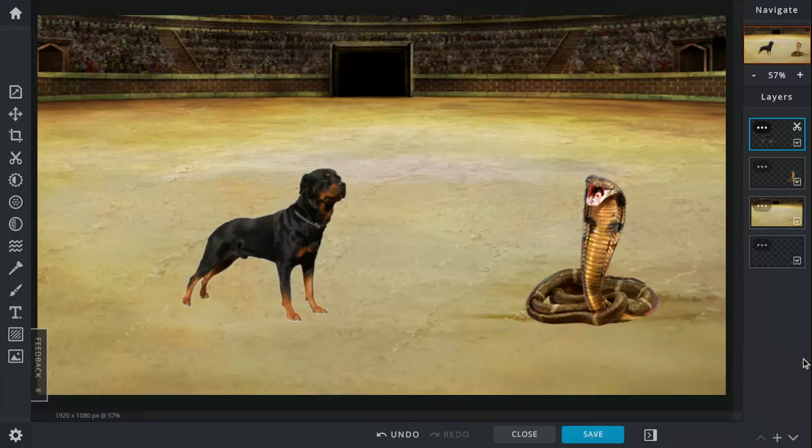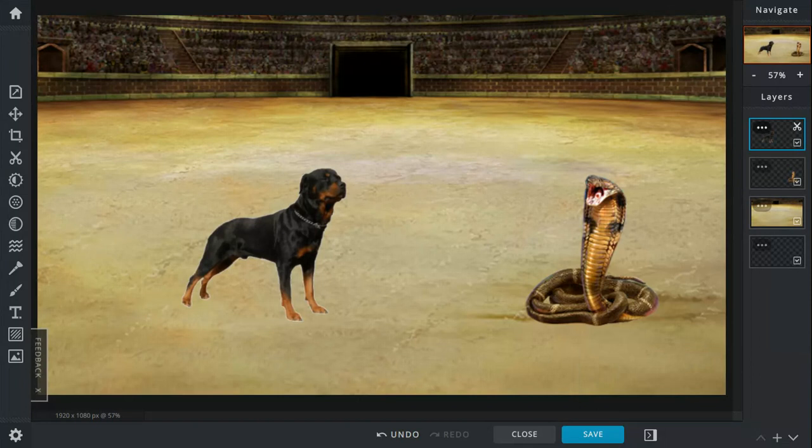Today's battle is between the Rottweiler and the King Cobra. Let's get to this.